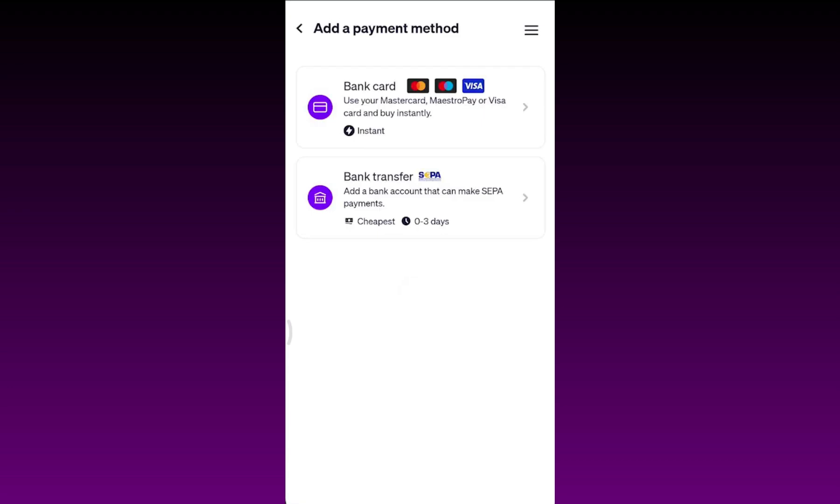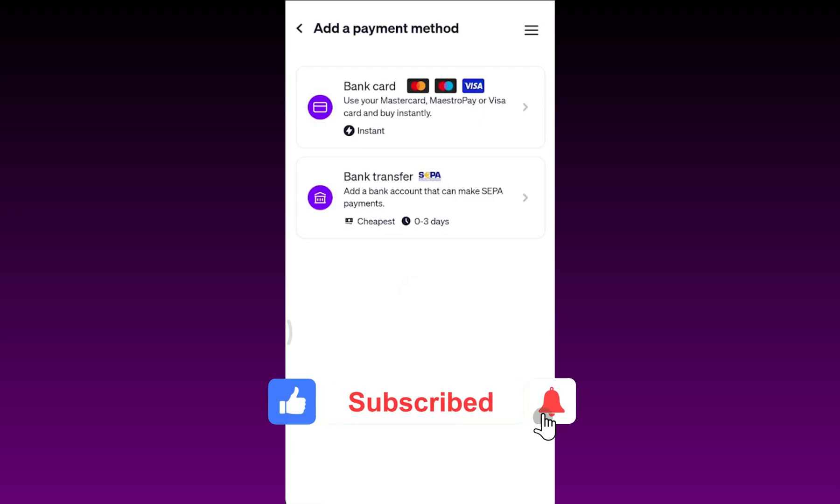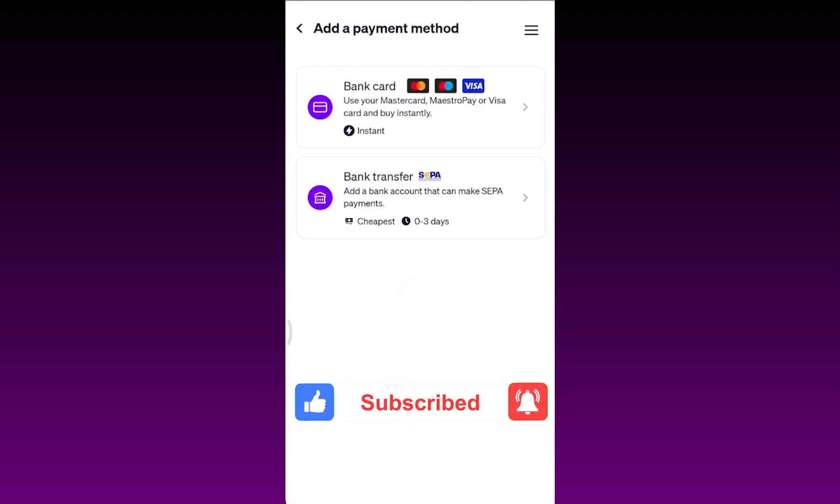Hope you found this video helpful. If so, then give us a thumbs up. Don't forget to subscribe to our channel, click on the bell icon, and we will get back to you soon with another informative video. Thanks for watching till next time.